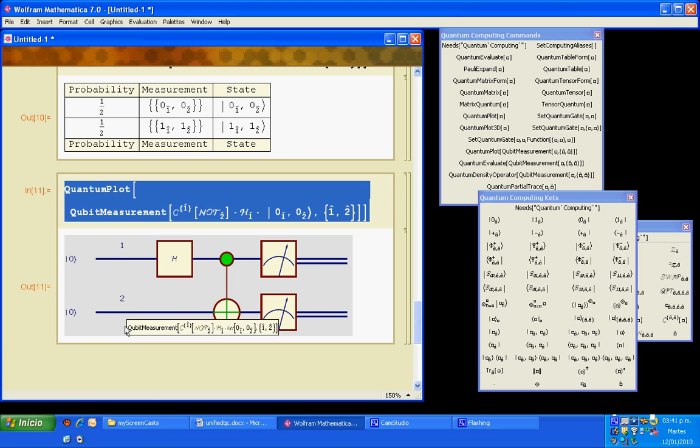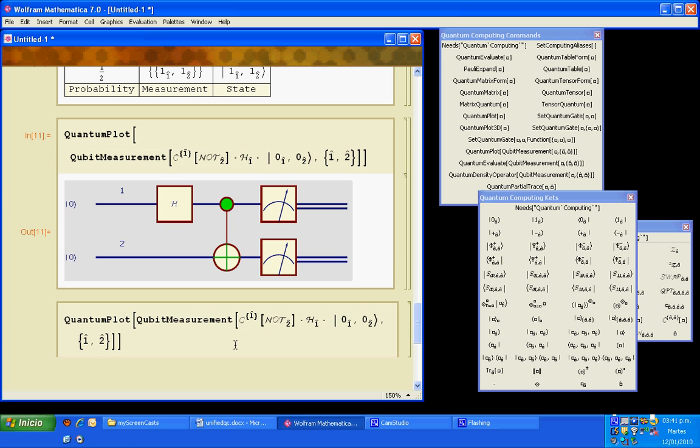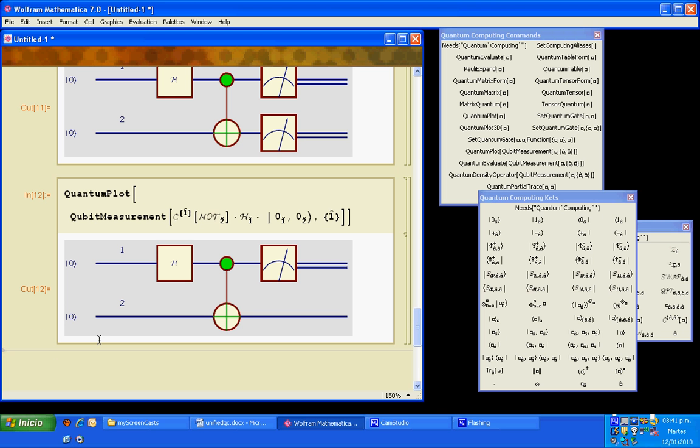And instead of making the quantum plot, we can do the quantum evaluate of this to see what is the result of the measurement.